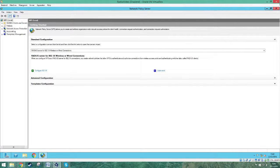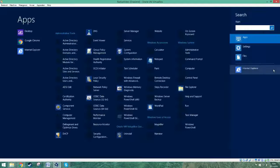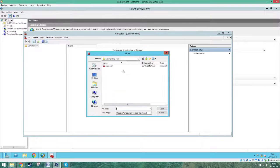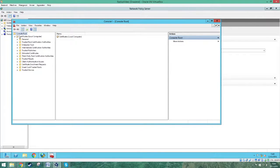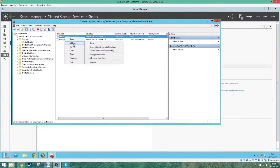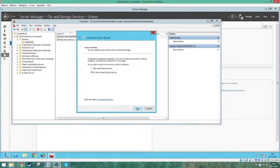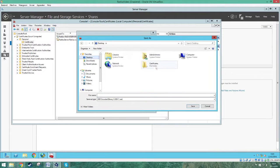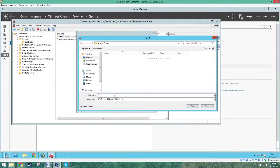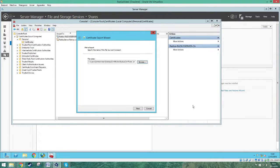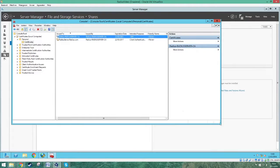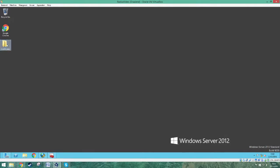Now run MMC again and go back to the certificate folder. Right-click on the first certificate, press All Tasks, and then Export. Press next until you can choose the file name. Press Browse, type a name you want, and save it in the share folder. Press next and then finish. You will get a pop-up confirming the export was successful. If you go to your desktop you can see the certificate in the folder.